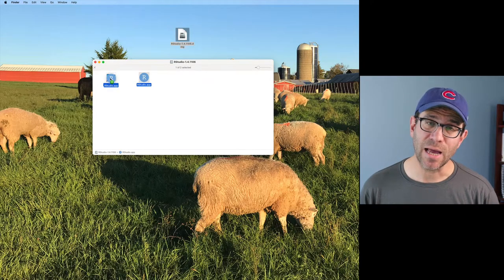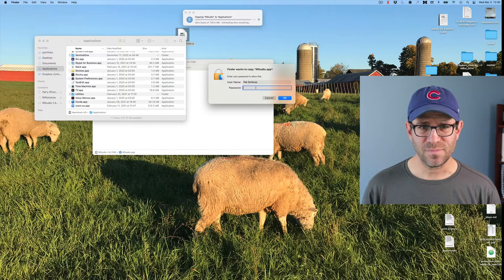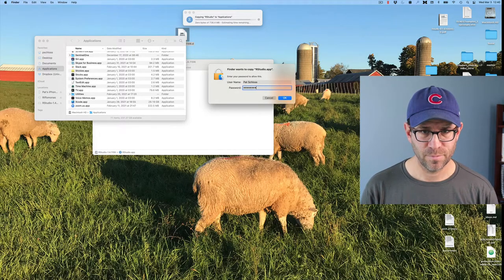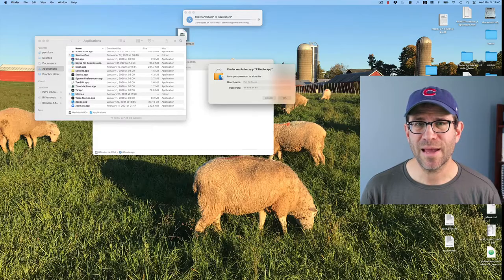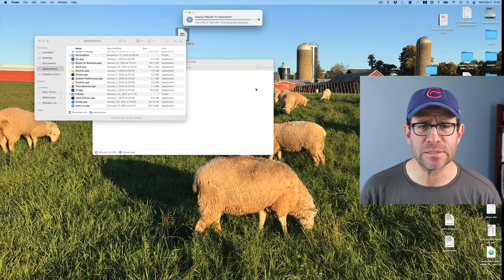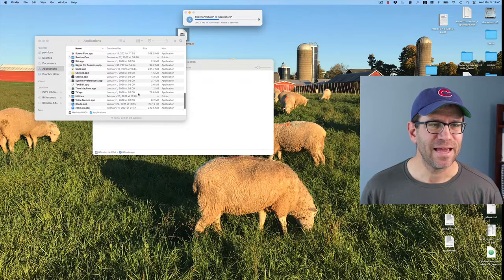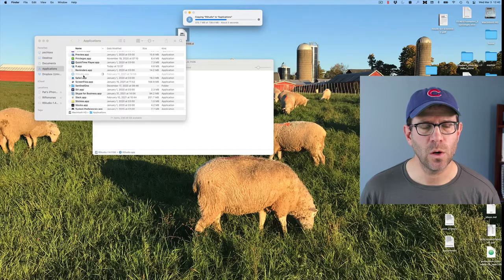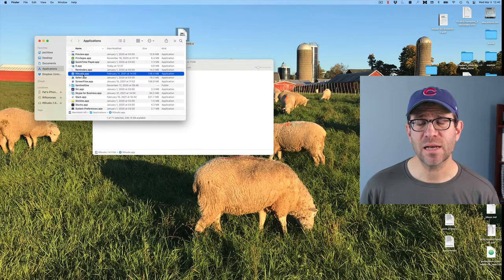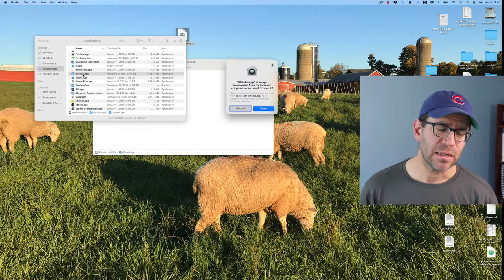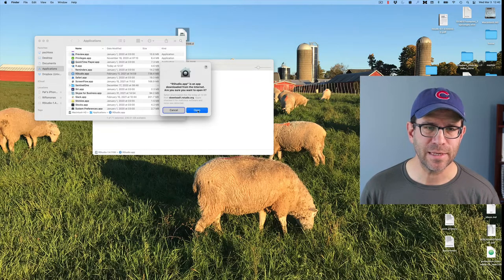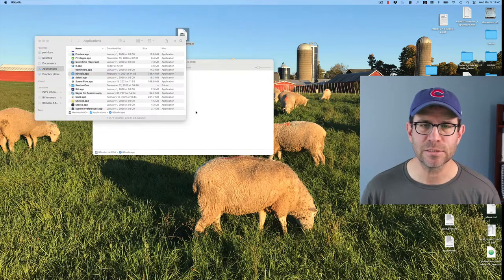That downloads a disk image. Double-click and we see the RStudio app. All we need to do is copy it over into the applications directory. I already have a version so I'll say replace, type in my password. That copies RStudio over into my applications directory. I get a warning from Apple saying it's a downloaded app, but yes, I want to use it — I trust these people.